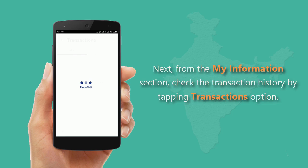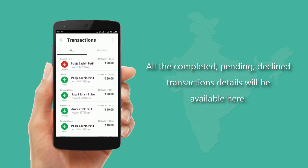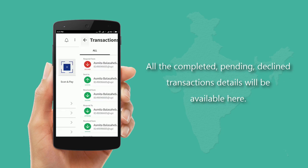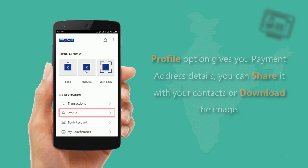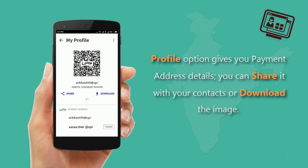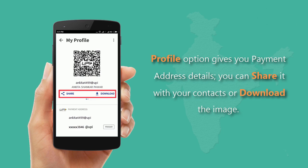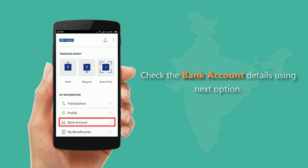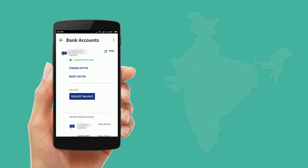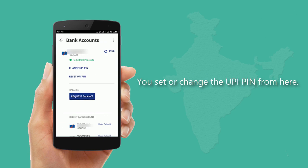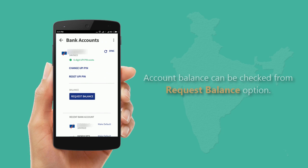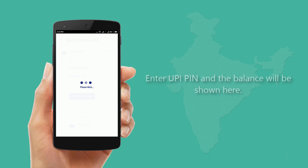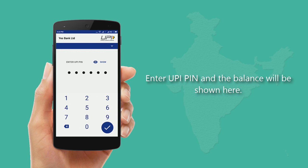From the My Information section, check the transaction history by tapping the Transactions option. All completed, pending, and declined transaction details will be available here. The Profile option gives you payment address details, which you can share with contacts or download as an image. Check bank account details using the next option, and set or change the UPI PIN from here. Account balance can be checked from the Request Balance option — enter the UPI PIN and the balance will be shown.